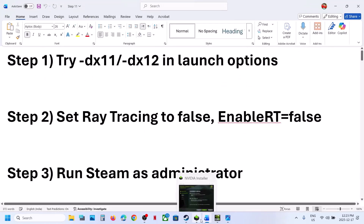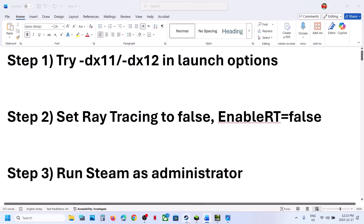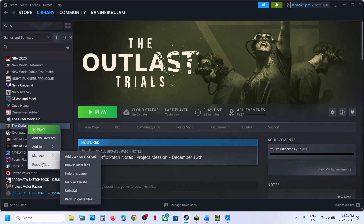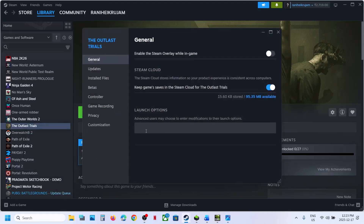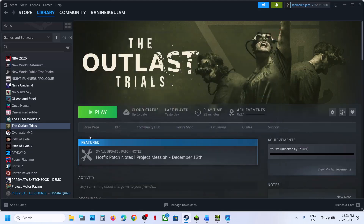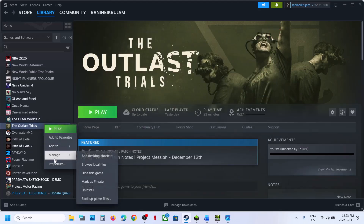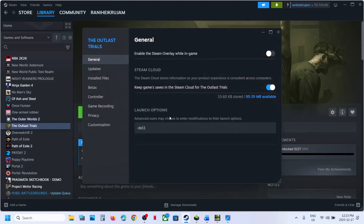The first step is to try DX11 or DX12 in the launch option. Right-click the game on Steam and go to Properties. In the launch option, type in -DX11, then close, launch the game and check. If still not working, go to Properties once again and type in -DX12, launch the game and check.